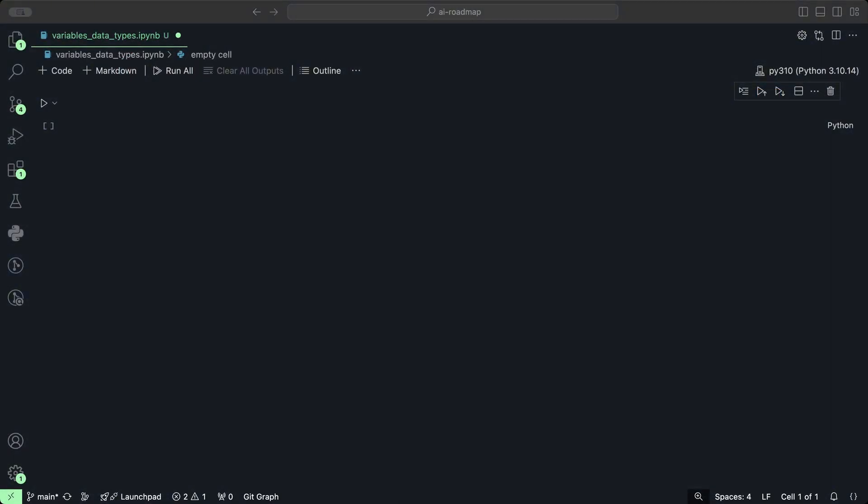The simplest way to describe variables is that they are names that are assigned to values. These names can start with either a letter or an underscore but not a number.